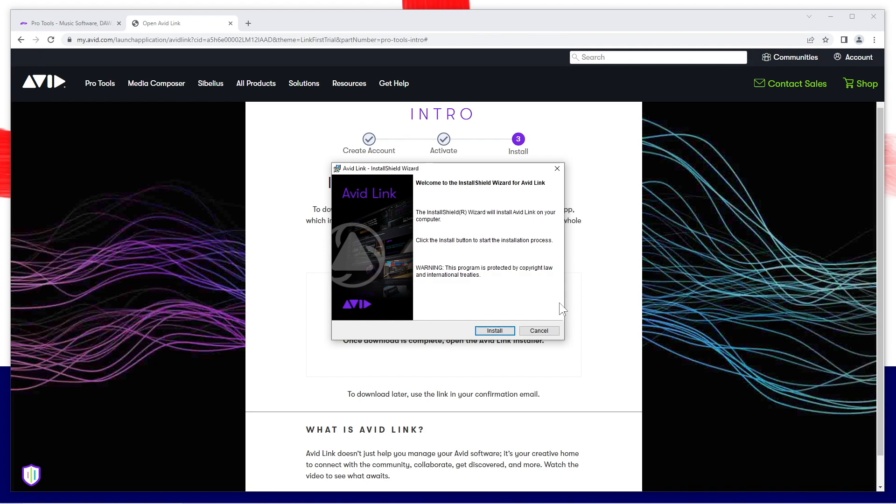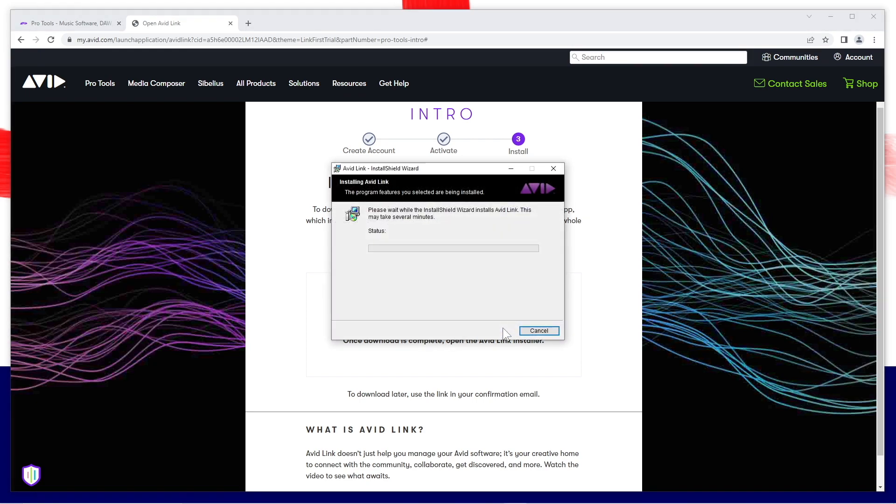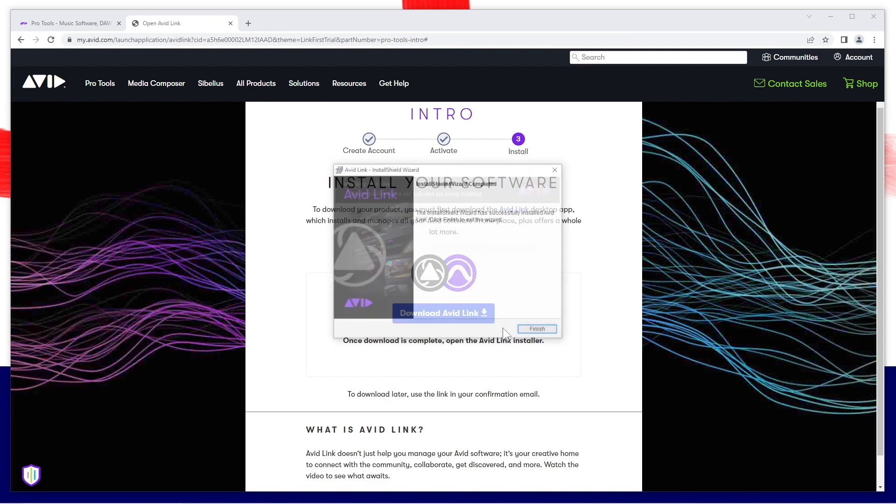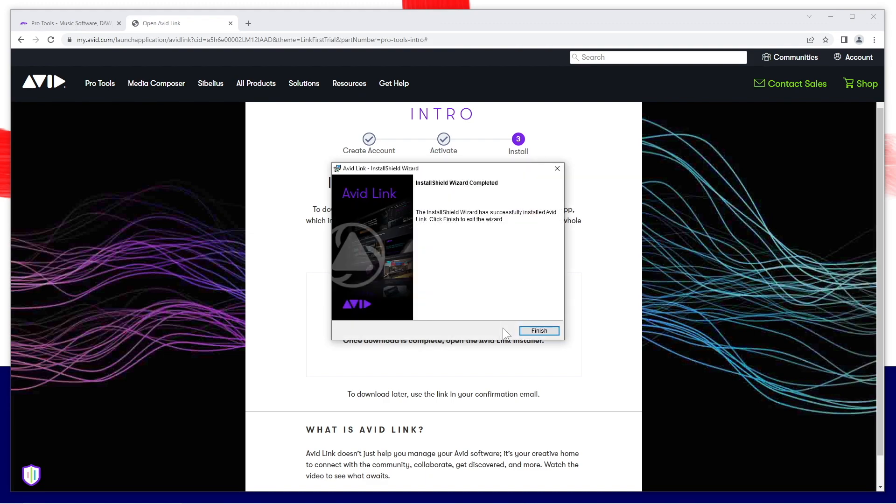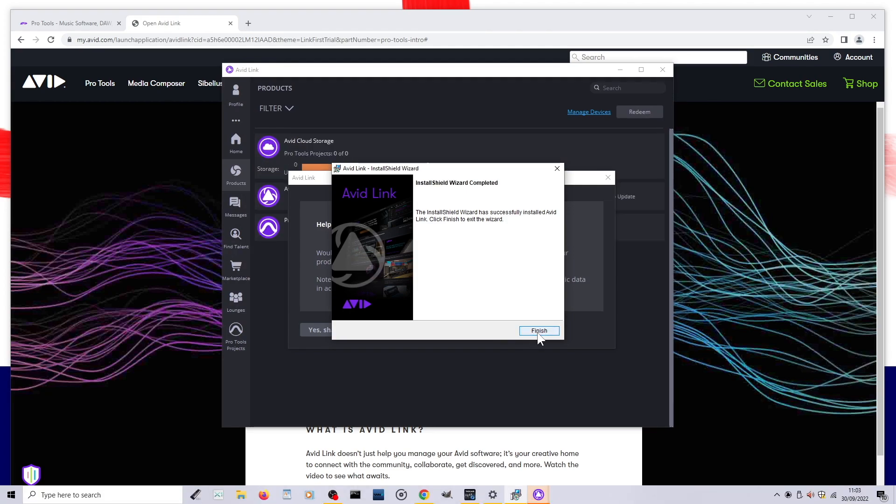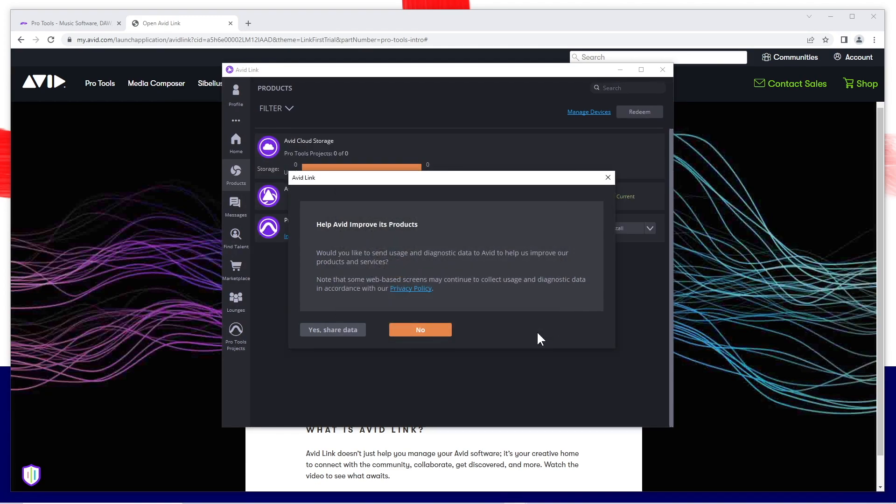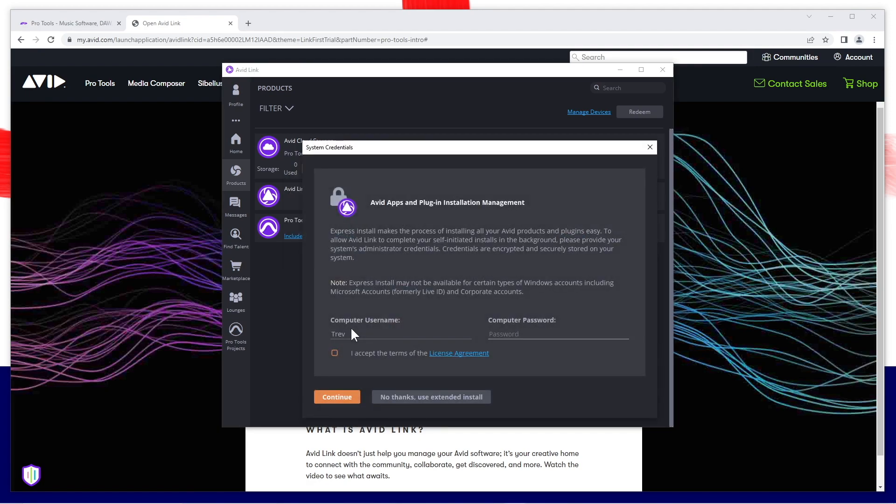Avid link will now install, then click on finish. Click on yes or no depending on whether you want to share your data with Avid. Click on the tick box to accept the software agreement.